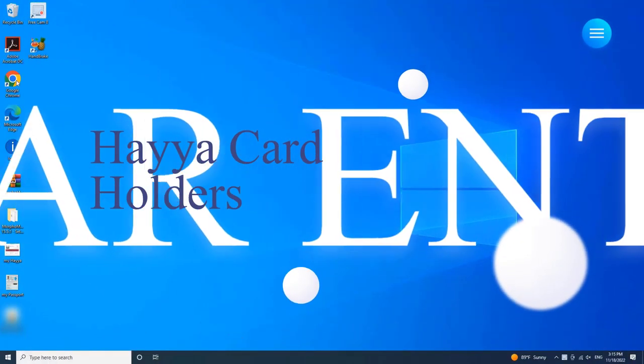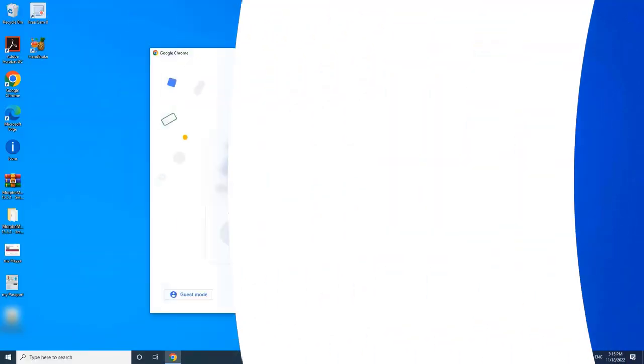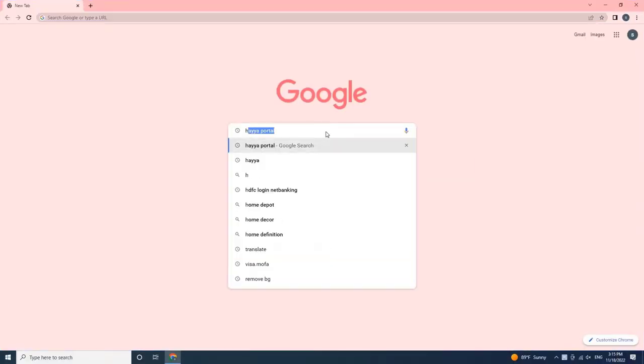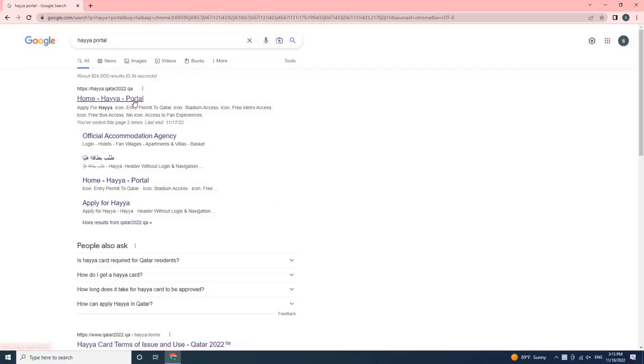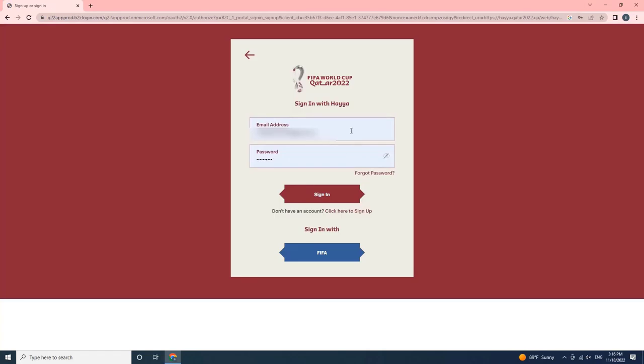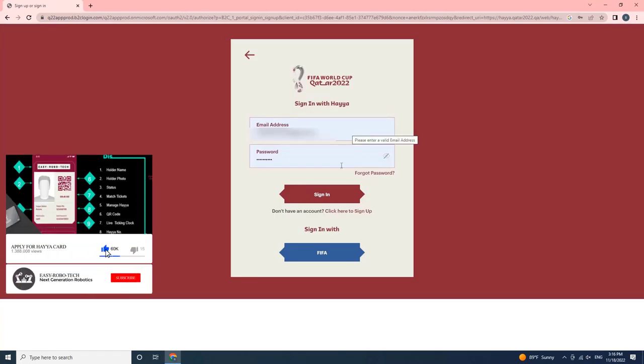Open any web browser and search for HayaPortal. Then log in into the portal by entering your login credentials. Click on Sign in to continue. If you don't know how to register in the HayaPortal, please watch my previous video in order to create your account into the portal.